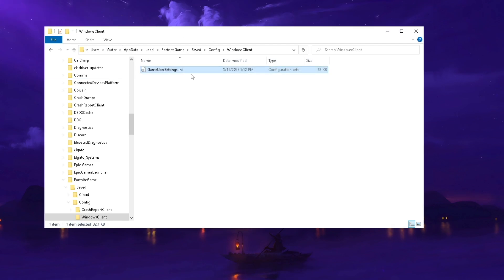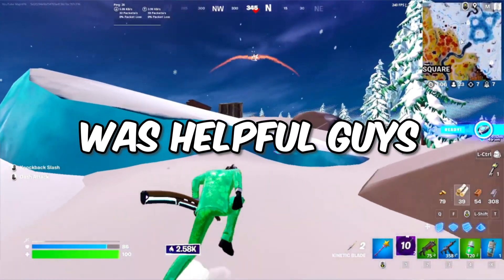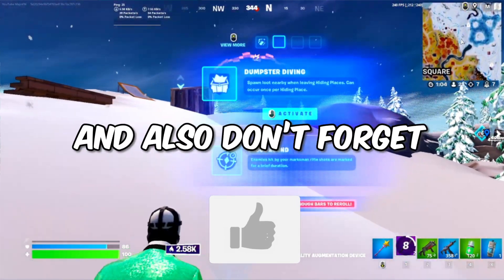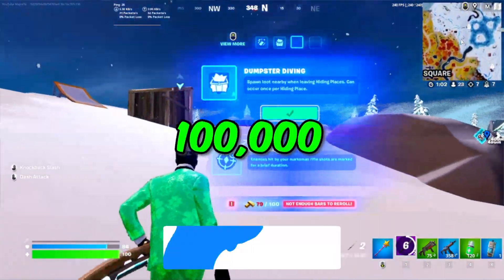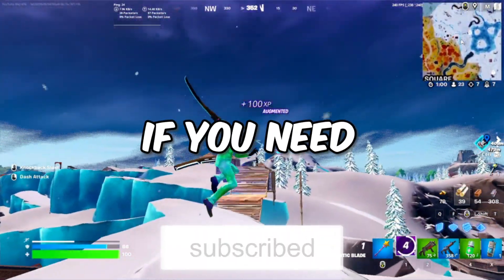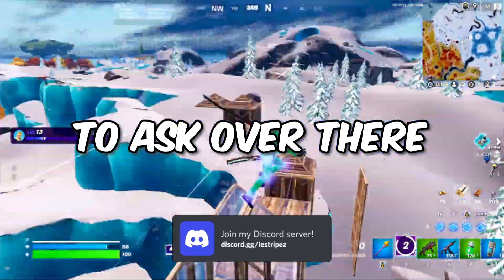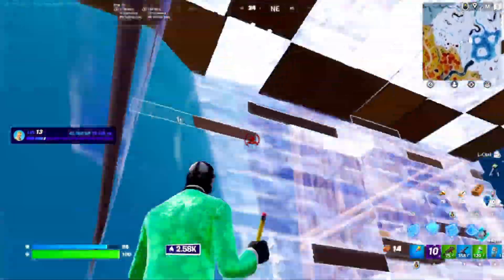If this video was helpful, please don't forget to leave a like and subscribe. Also don't forget to join the Discord. We're almost a hundred thousand active members, so if you need any more help, always feel free to ask us over there. Don't forget to check out the two videos which are right now on screen.